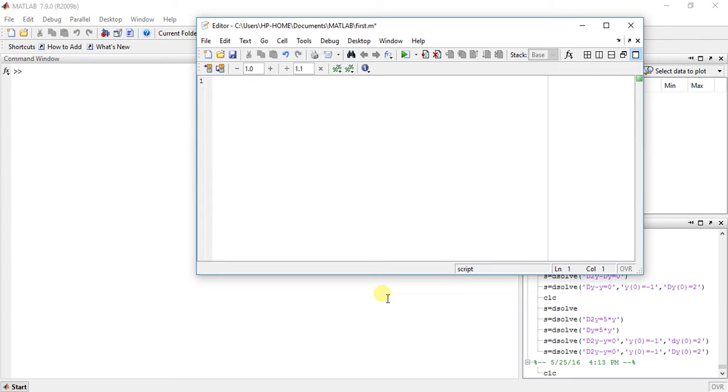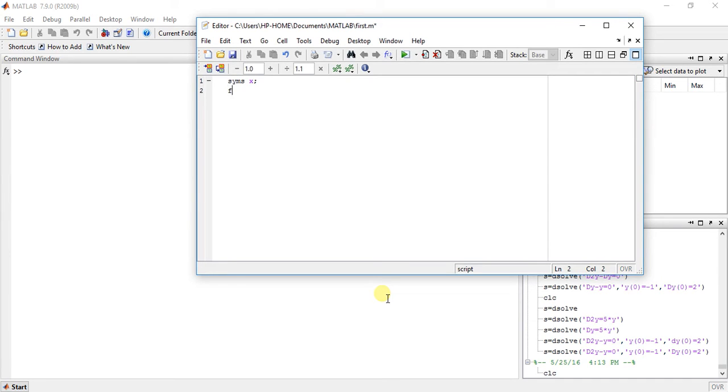In this type of example we have our equation or function with limits and we have to find the area of the curve. So let's start with some example.